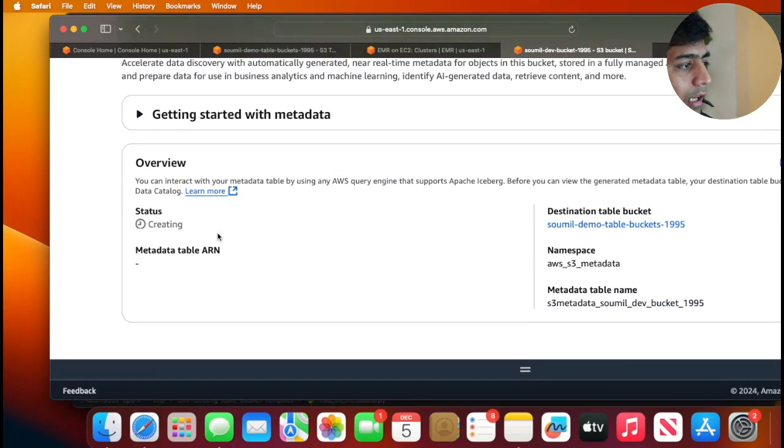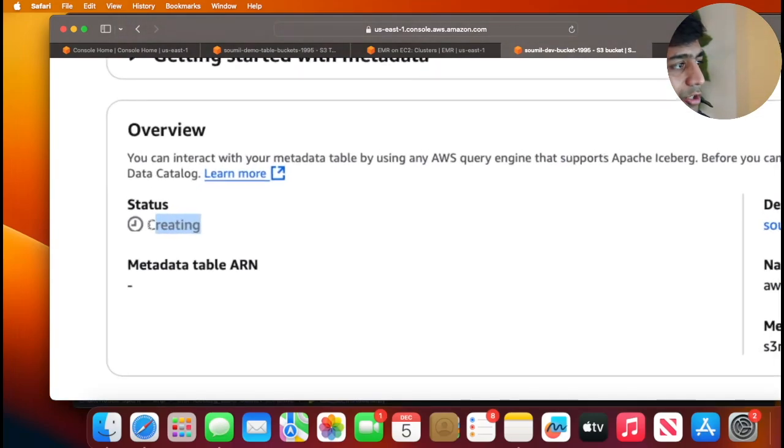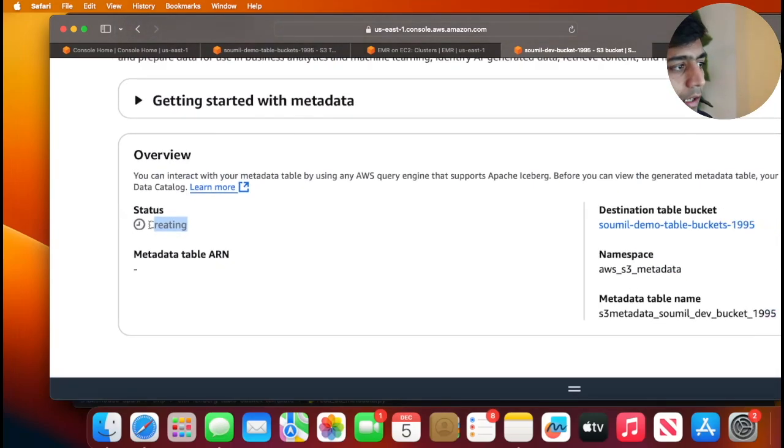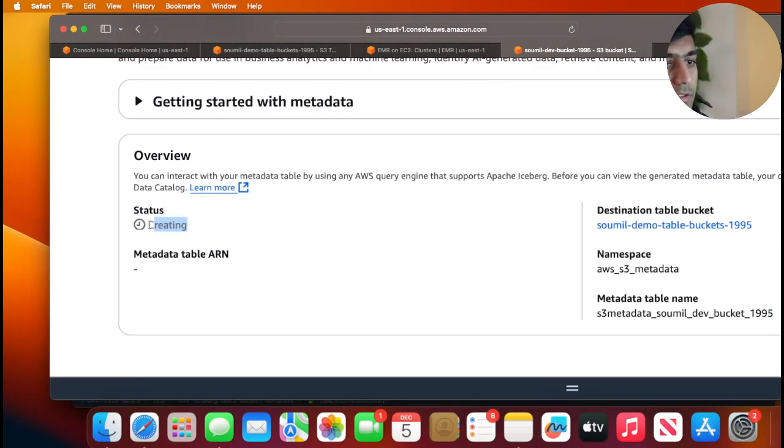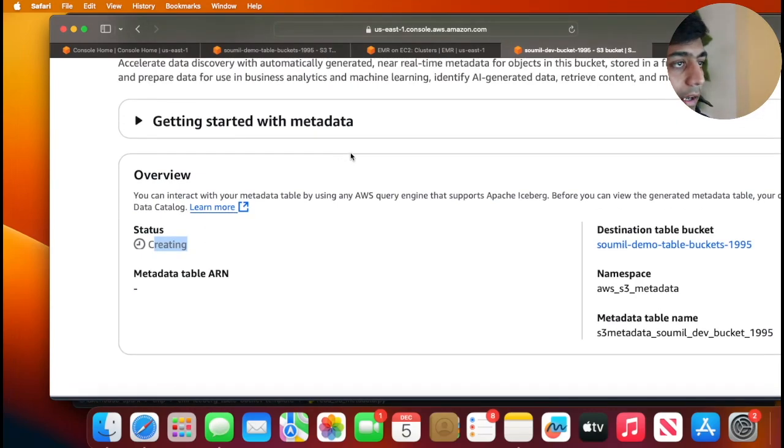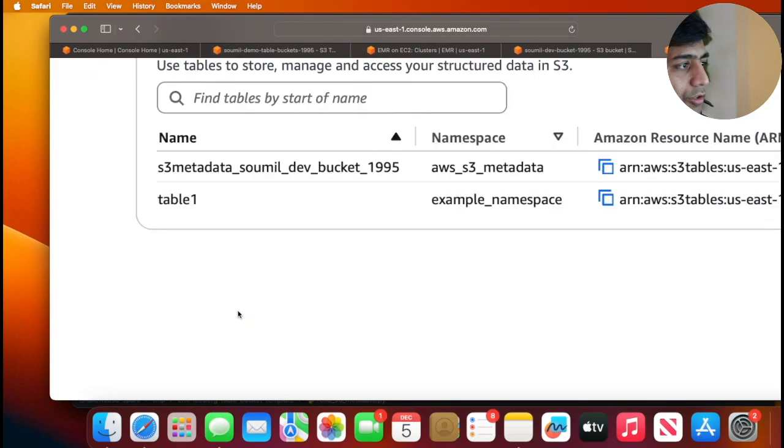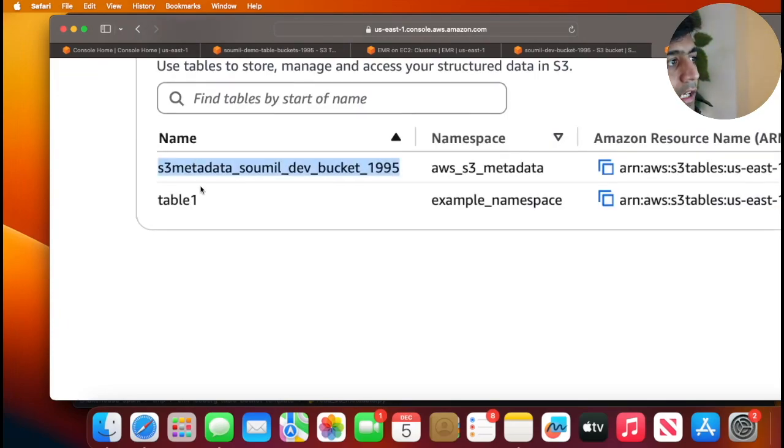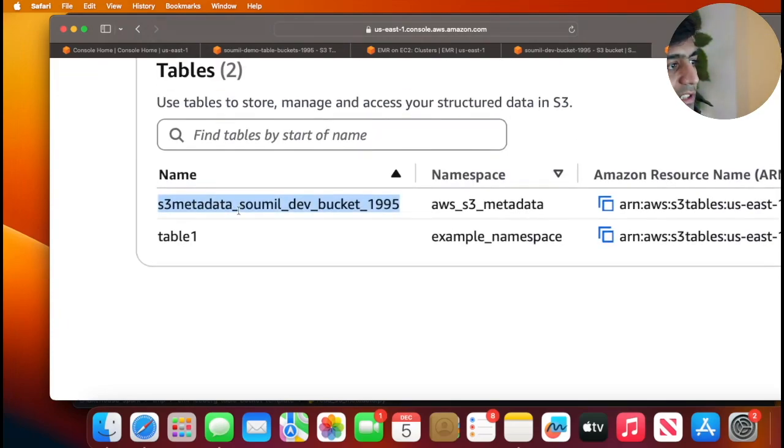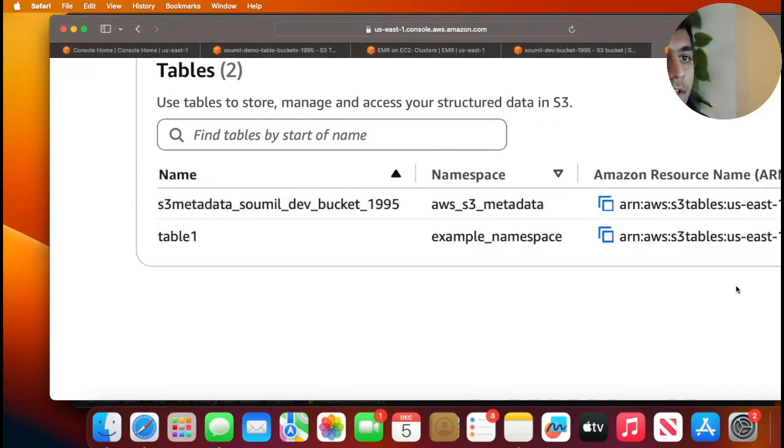You will see that now the status has changed to creating. So behind the scenes now it's getting all the metadata about the objects in that bucket. Now if you go to the table buckets over here, you will see a name called s3_metadata_soumil_dev. This is the namespace and now you can query this particular data.